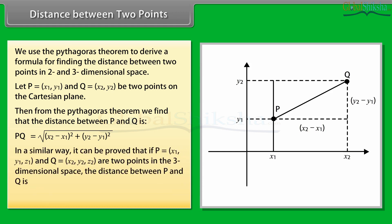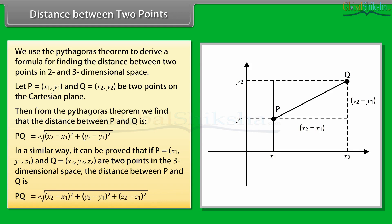In a similar way, it can be proved that if P = (x1, y1, z1) and Q = (x2, y2, z2) are two points in three-dimensional space, the distance between P and Q is PQ = √[(x2 − x1)² + (y2 − y1)² + (z2 − z1)²].